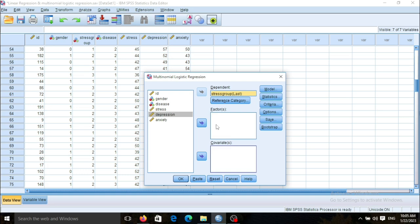By entering the qualitative variable in factors, you are directly comparing the different subgroups of that qualitative variable against the outcome. But by entering the qualitative variable into covariates, you are just measuring the holistic effect of the variable and you don't want to measure the differences between subgroups.